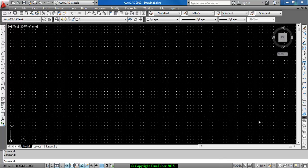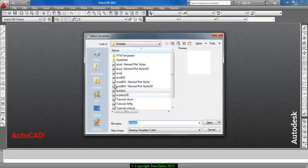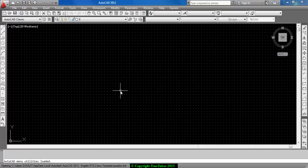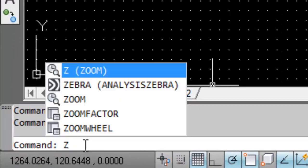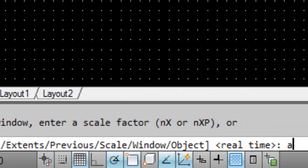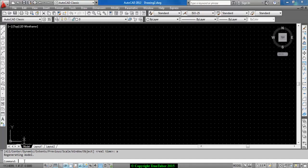After opening AutoCAD, I recommend you close the default panels and go to File > New and choose a template. I am using the 'acad iso' template. After opening it, in the command prompt write Z for zoom, Enter, then A for all. You can also turn the grid off by pressing the F7 button.